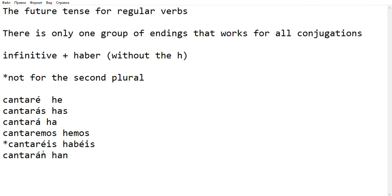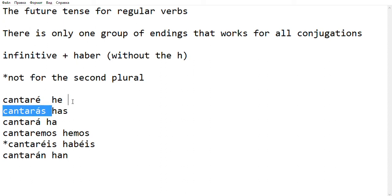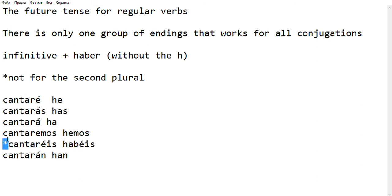So, again, look here. I do have the verb HABER, but without the H, without the initial A, except for the second plural. Everywhere else, all I have to do is write HABER without the H. And that's it. That's my future.